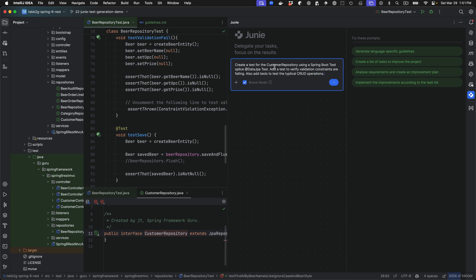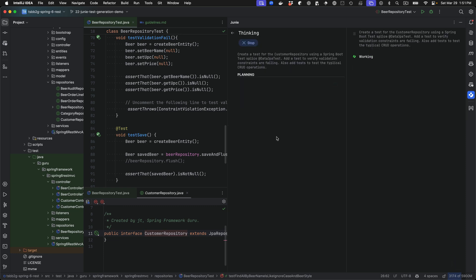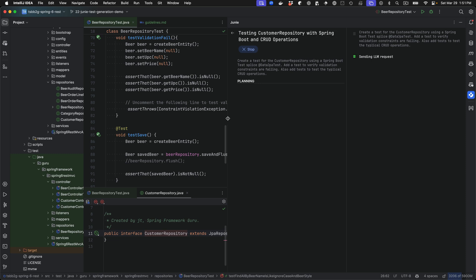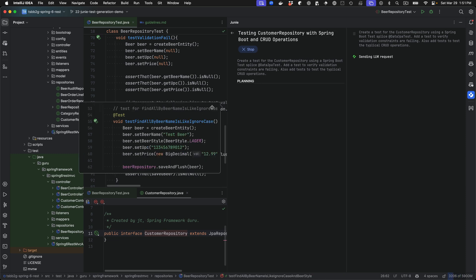Let's say that's data JPA. So here you can see that I've put in a prompt for creating a test for the customer repository. That's a spring data repository. I'm instructing it to use the spring boot test slice, the data JPA test. And that should be one word. And we are also adding a test to validate the validation constraints are failing. And I'm instructing it to create tests for typical CRUD type operations. So let's go ahead and execute this.